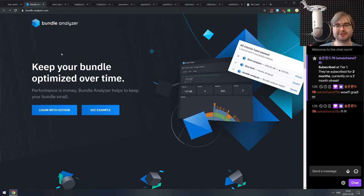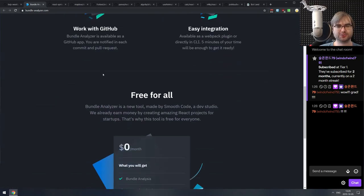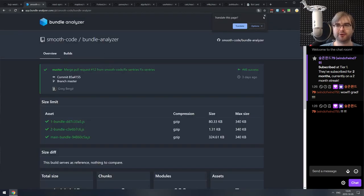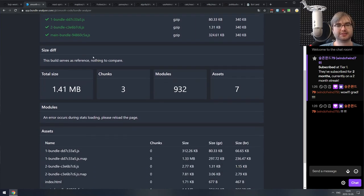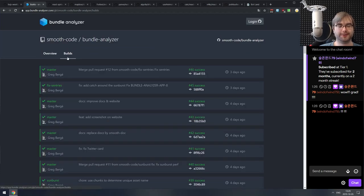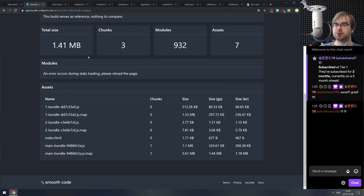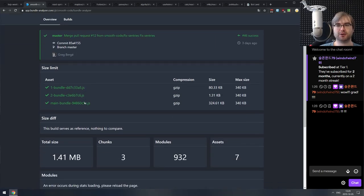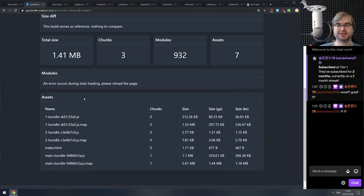Next demo is Bundle Analyzer. It's not open source as far as I can tell, but it is free for now. The idea is that you can run it on top of your GitHub repo and it will analyze your bundles, output statistics, and show you the split of your JavaScript and CSS over builds — over history, over each commit. If you care about bundle sizes and want to analyze them more in depth, do check it out.